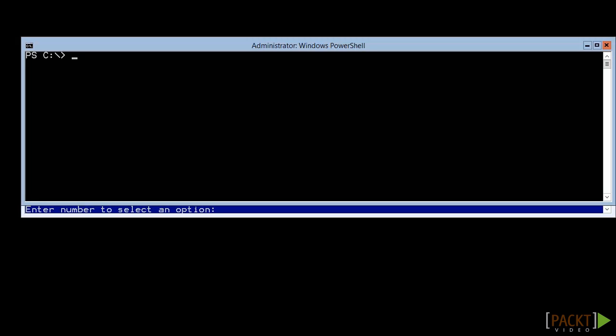SMB3 was first introduced in Windows Server 2012 and was updated to 3.02 in Windows Server 2012 R2. In order to host Hyper-V virtual machines, the share must be on at least version 3.